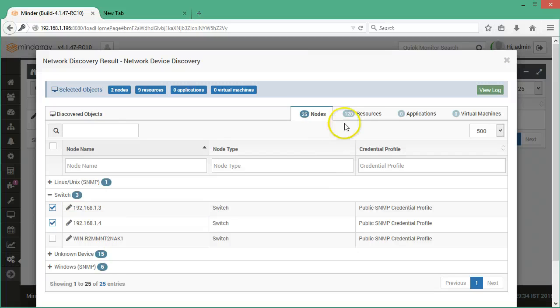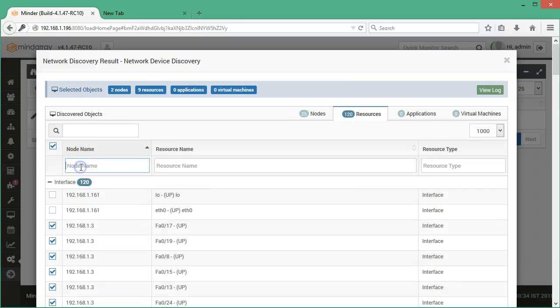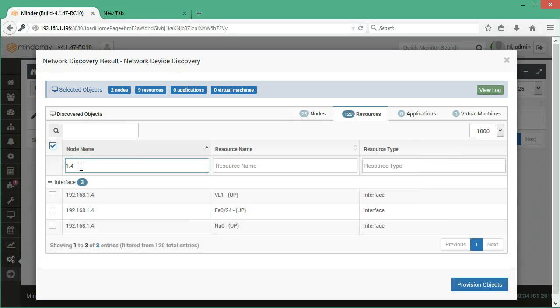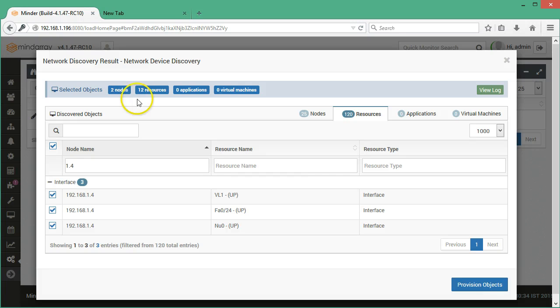Now you can select the resources for the other switch. There are three interfaces of the switch. In all, we have selected two nodes and 12 resources.